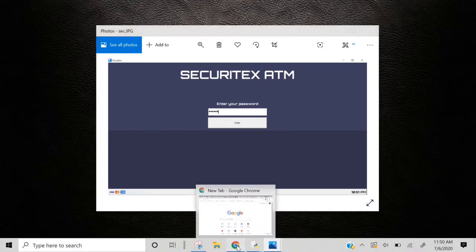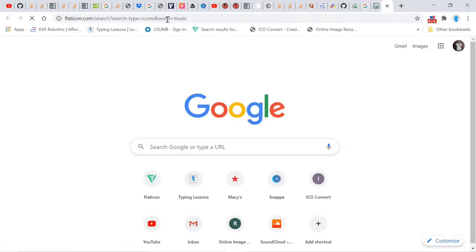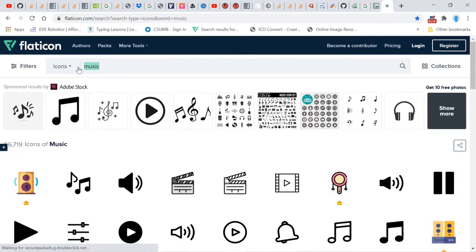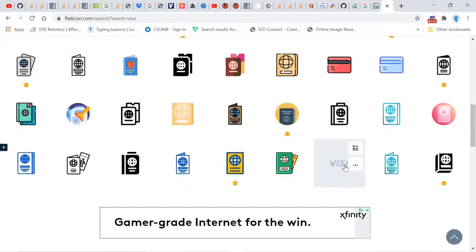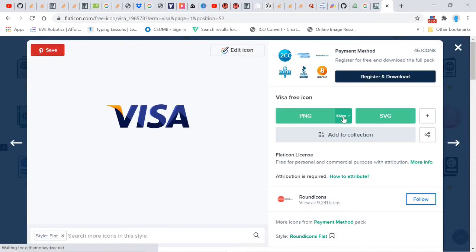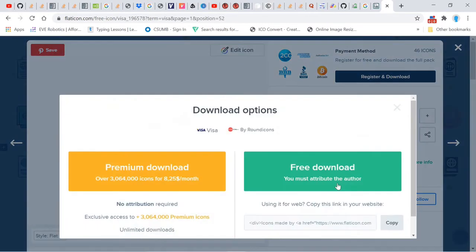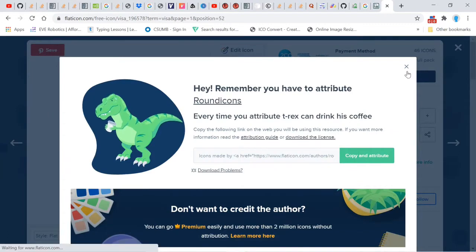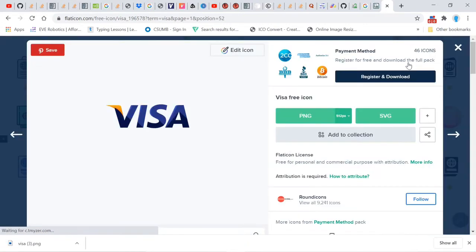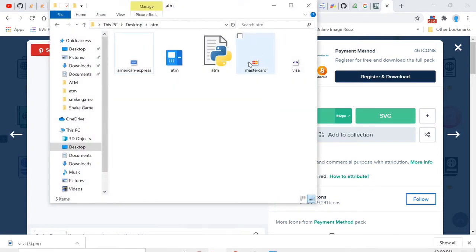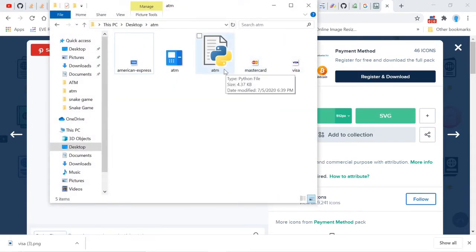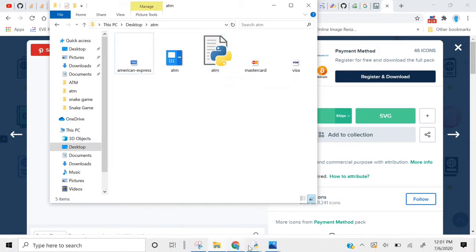Let's open up our browser and go get these pictures. Go to flaticon.com and search for Visa. I went with this one, but you can go with a different one. Grab it in 24 pixels, click free download. Then go get the MasterCard and American Express card images. Once you're done, save those images in the same folder that you have your ATM Python file in.